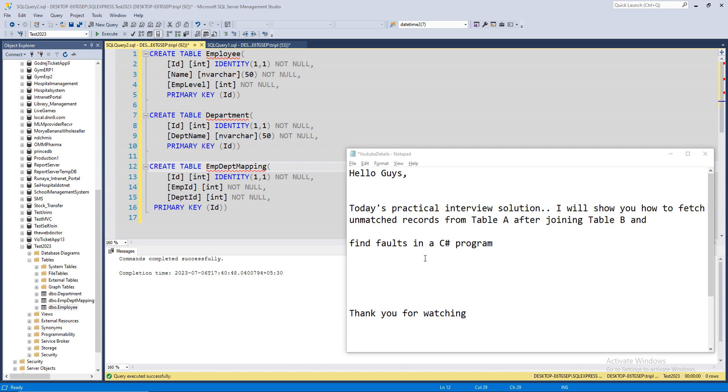Hello friends, welcome to another video of Interview Solutions. Today I'm going to show you how you can fetch unmatched records from table A after joining table B. And the second program will be a C# program where you have to find faults - what is wrong with that program. As you can see, I have three tables created on my SQL Management Studio.